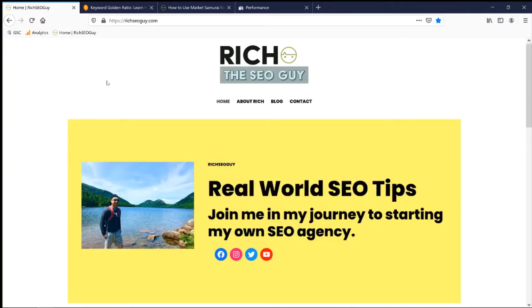First, let me give you some background information. As some of you may know, I just started my website richseoguy.com back on July 7th. Today is July 19th, just to give you an idea of how brand new my website is. The reason why I specifically targeted KGR keywords is because my website is still very new with a domain authority score of 1, so I won't be ranking anytime soon for competitive keywords. My main objective right now is to get eyeballs and visits to my site — that's where KGR keywords come into play, which is perfect when you're new and just want to rank as fast as possible.